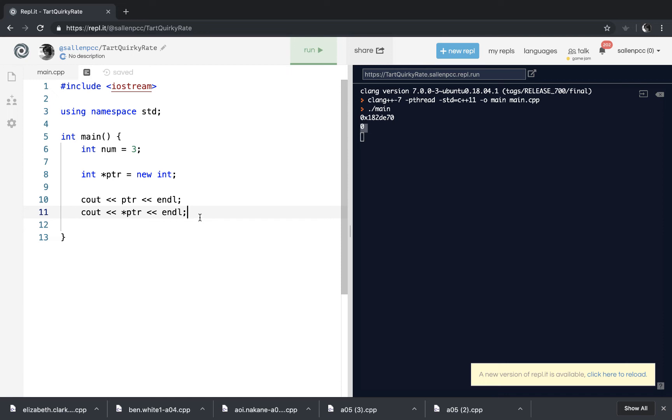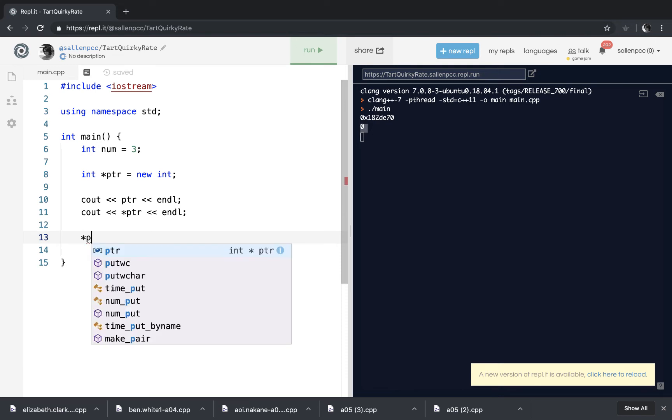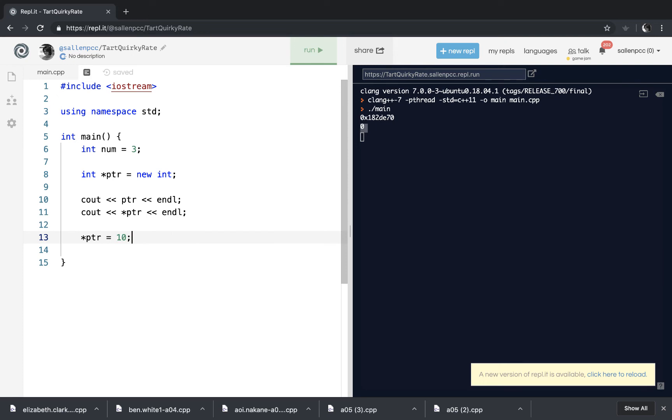So how do I put stuff into that borrowed memory location? Well, I will dereference it again. And I can assign it 10. And then I'm going to print this out again.